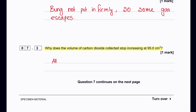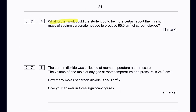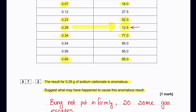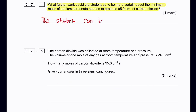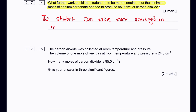Around 0.54 g of sodium carbonate, the 10 cm³ of acid was fully consumed, so no acid remained. What further work could the student do to be more certain about the minimum mass of sodium carbonate needed to produce 95 cm³ of CO₂? The student should repeat the experiment with masses within the interval of 0.34 g to 0.54 g.